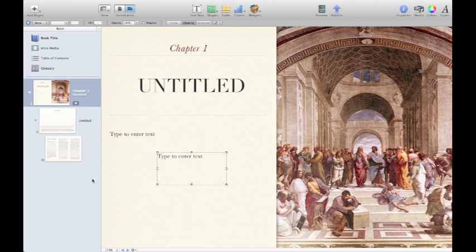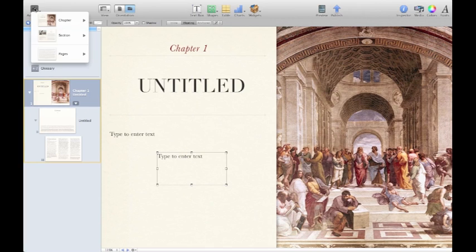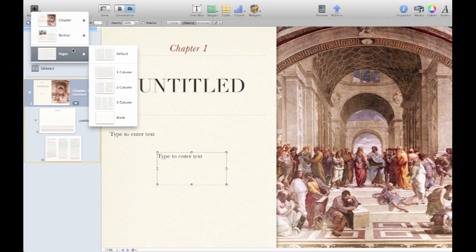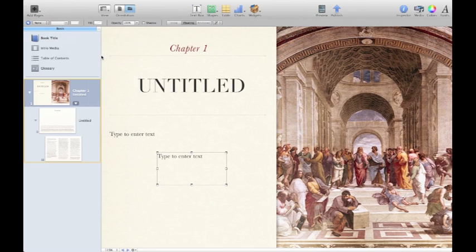We can do things like add a new page here at the corner. We can add a chapter page, a section page, or normal default pages.